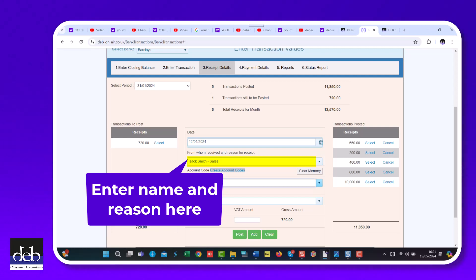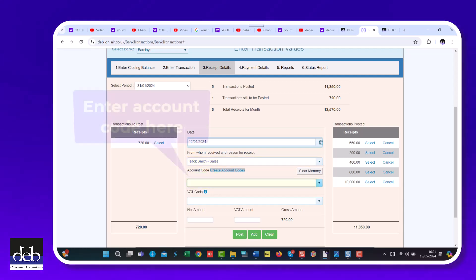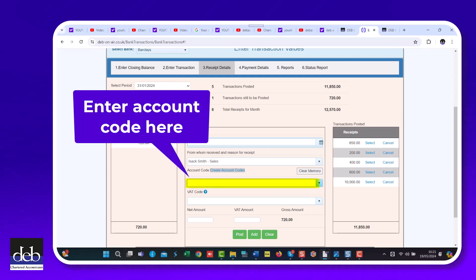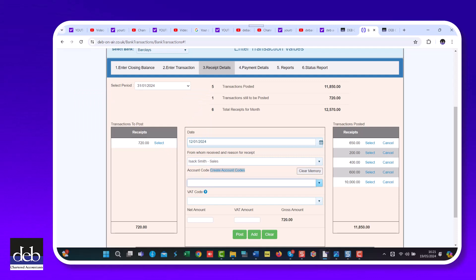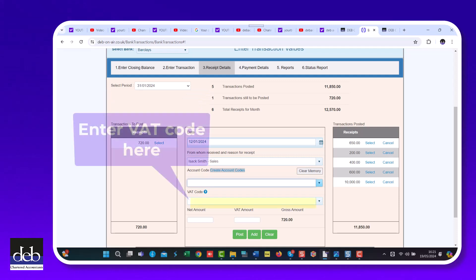Enter a description of why you have received the money. Then enter the account code for the transaction. Think of an account code like a box in which you are going to accumulate like transactions. If you are VAT registered, then you have to enter the appropriate VAT code for the transaction.